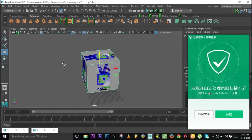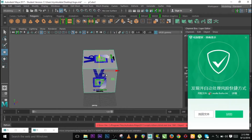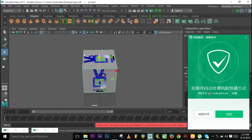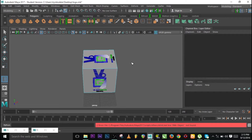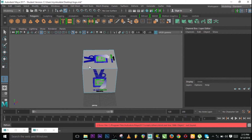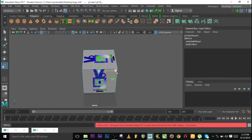Let's smooth this out. I'll go to Shift+Right Click and add Insert Edge Loop. I have Insert Edge Loop — let's go to the settings so we can see. We're using multiple edge loop. Click once and press H to adjust.